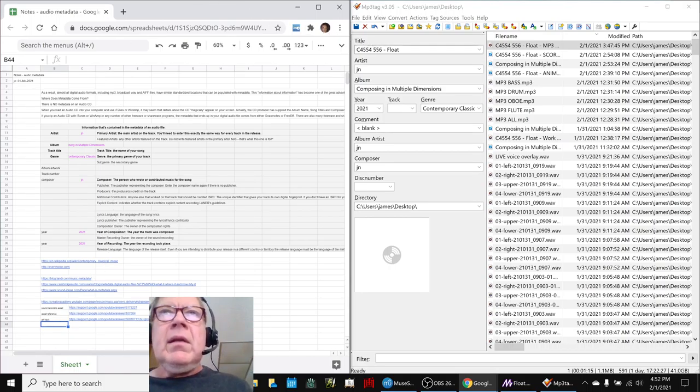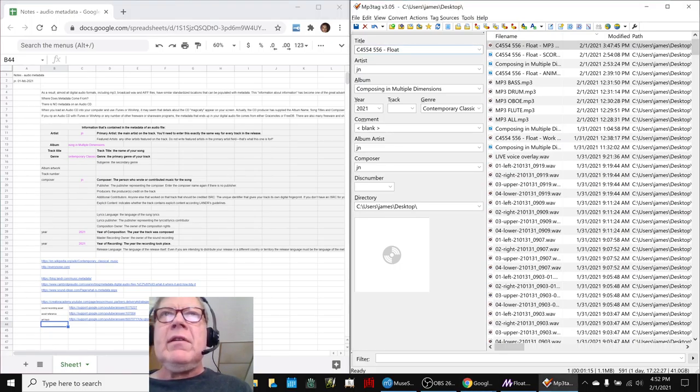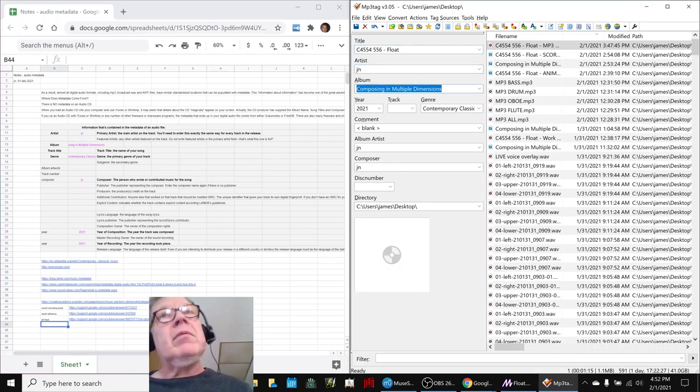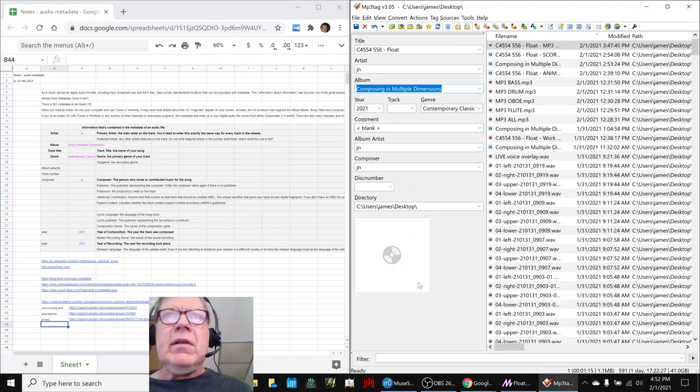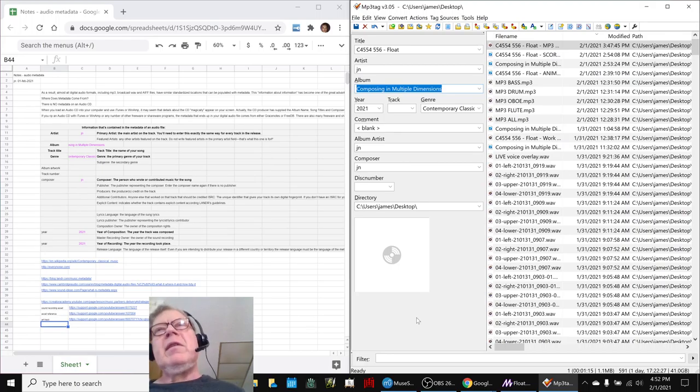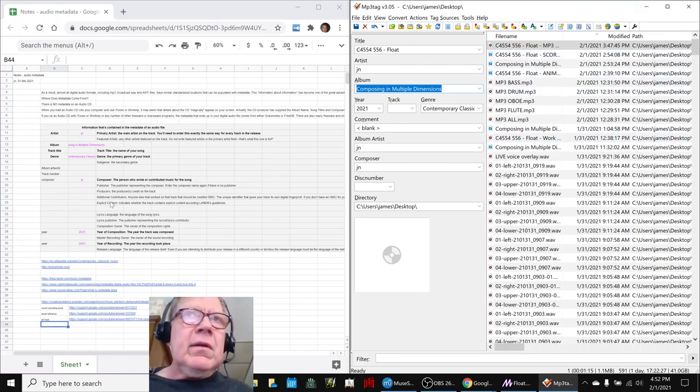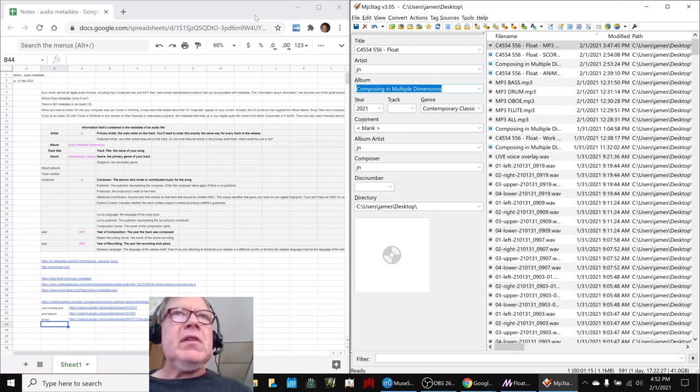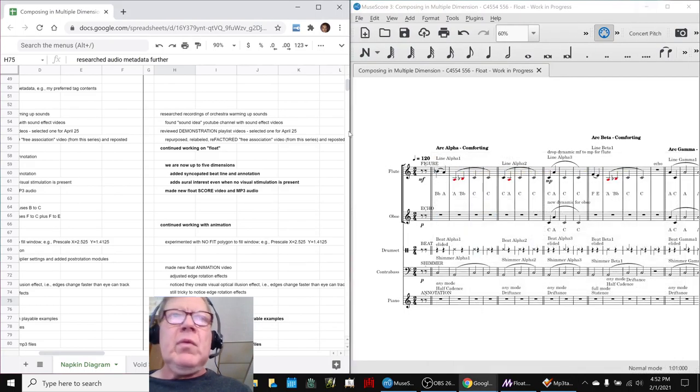So in any event, we came up with a standard system. For example, what we're just hearing, we know what our title is. It's Float. The artist is always JN. And the album is the series that we were doing when we wrote it. And the year is this year. And it seems pretty simple-minded now that we've done it. But it turns out there's all these other meta labels that are out there. So we really wanted to research it and feel comfortable with it. So we did that.